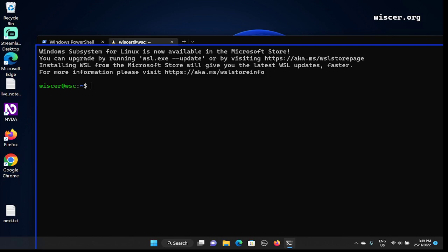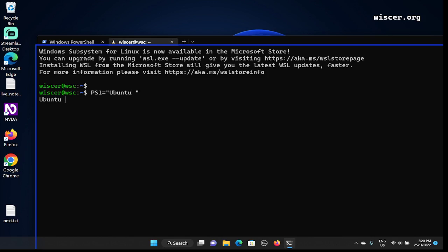As always, I'm going to shorten the terminal prompt using PS1. Now it's just 'ubuntu', which is much shorter. I'm going to start the process to install Go language.